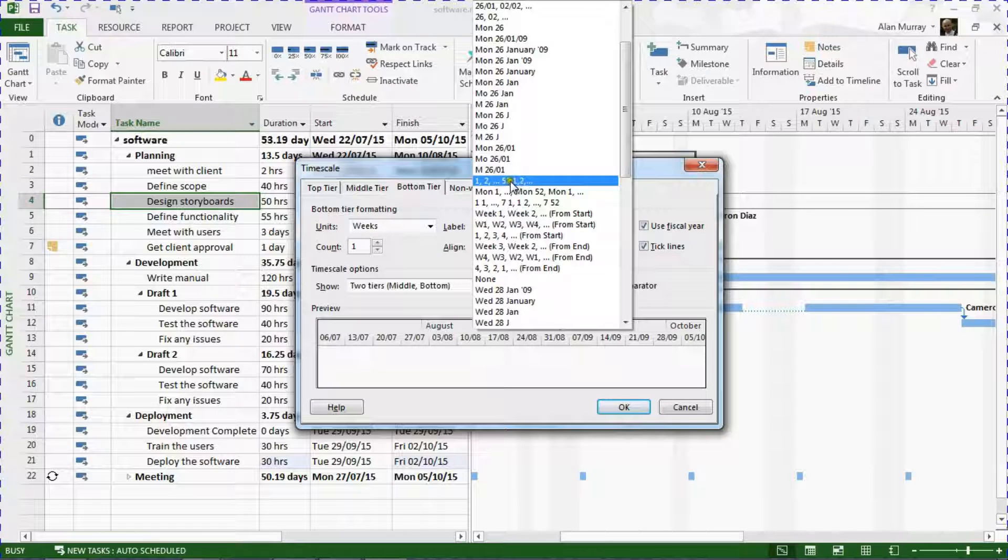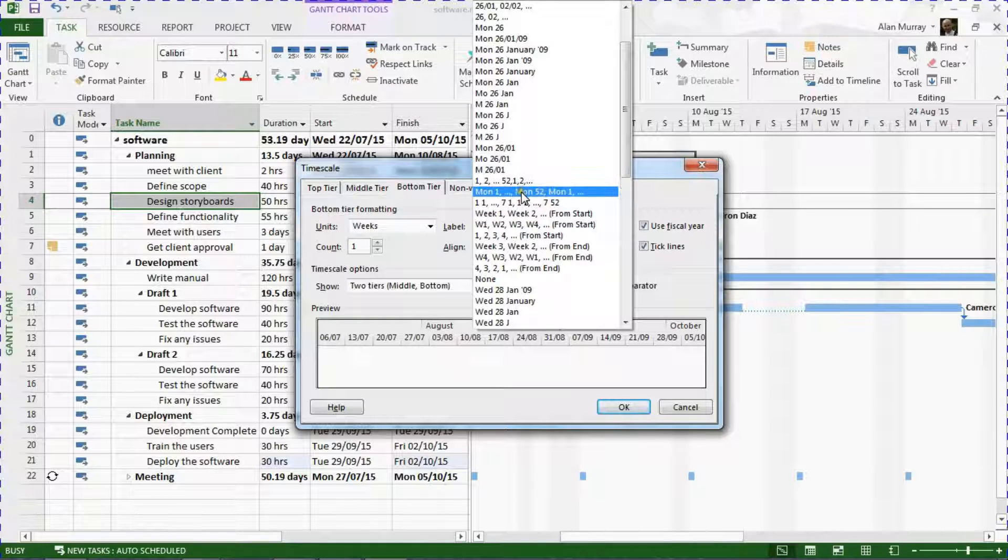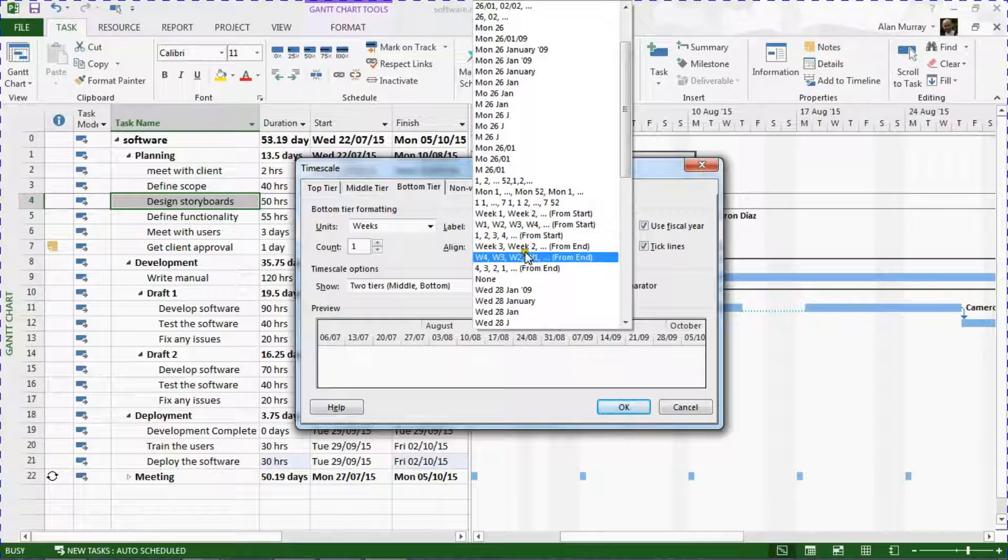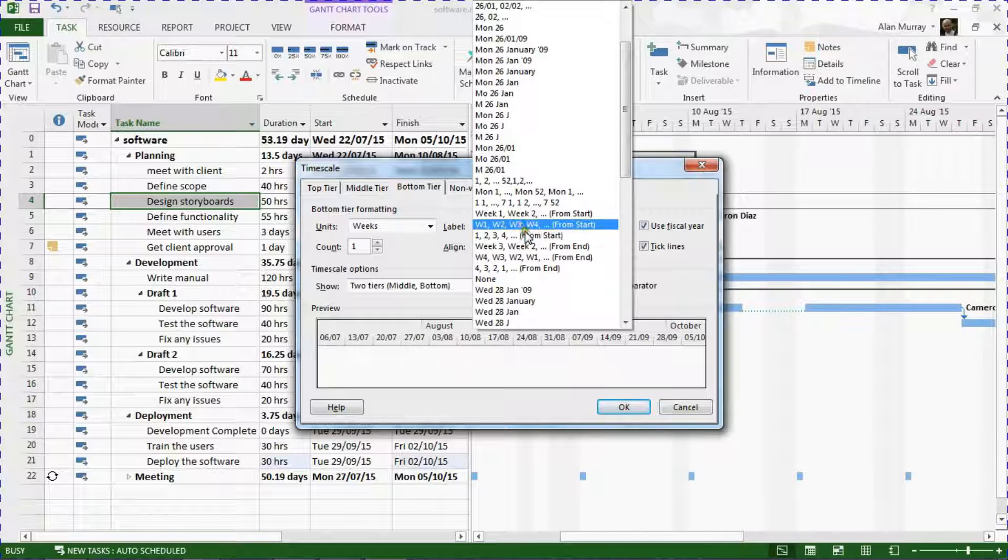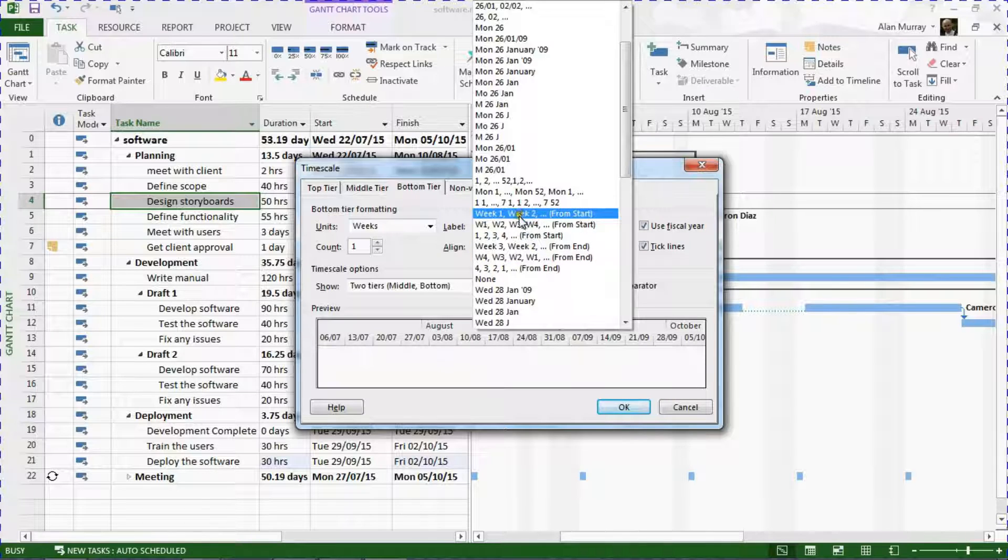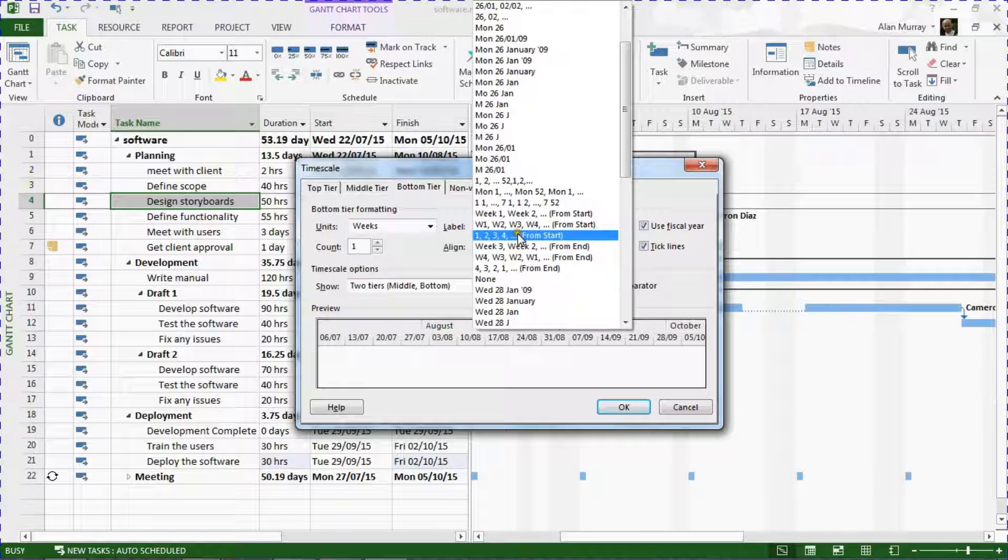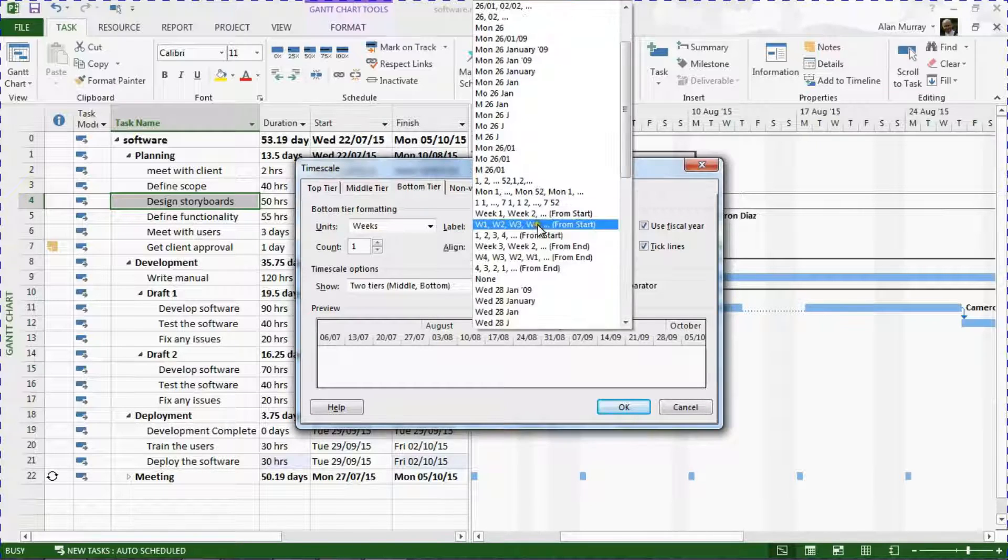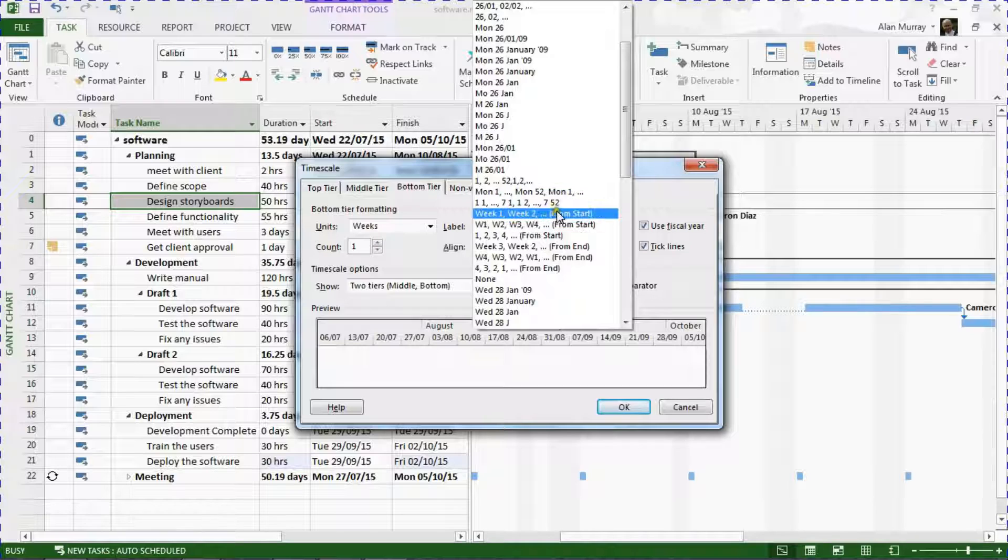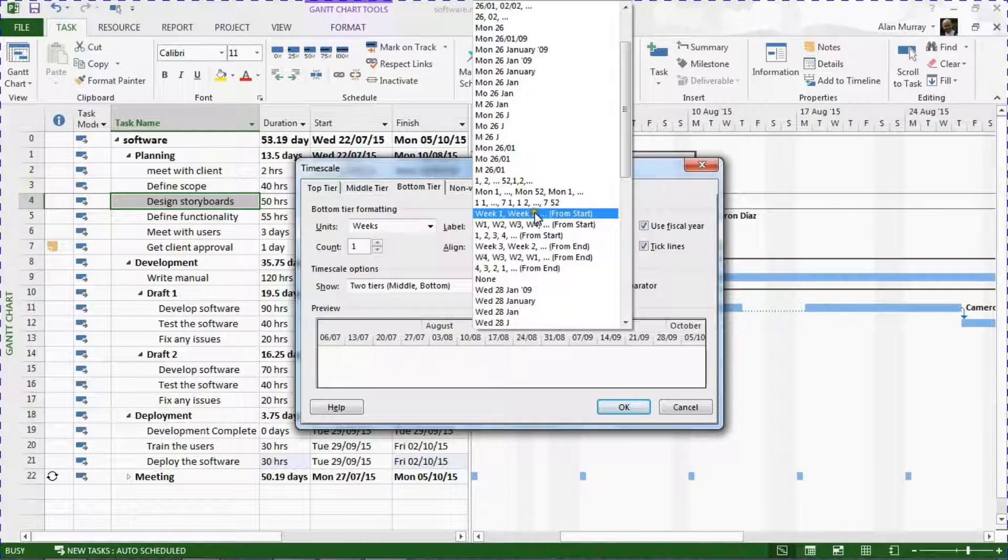Over here you've got the week numbers of the year, week numbers at the end of the project. Here I want the week numbers from the start, and you've got three options depending on how you'd like that to be displayed. I didn't mean to click there—I think I'll go for the one that actually says 'Week 1, Week 2.'